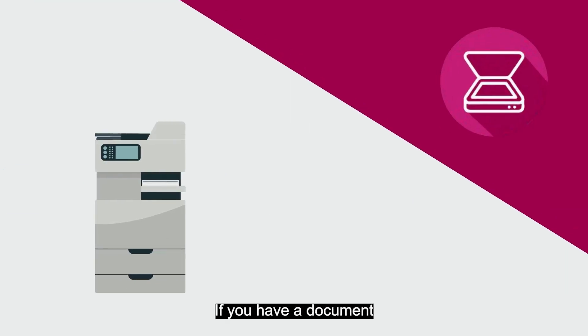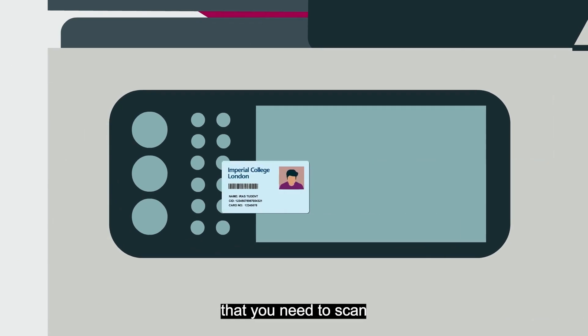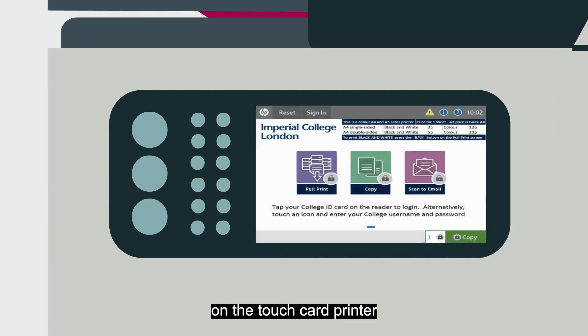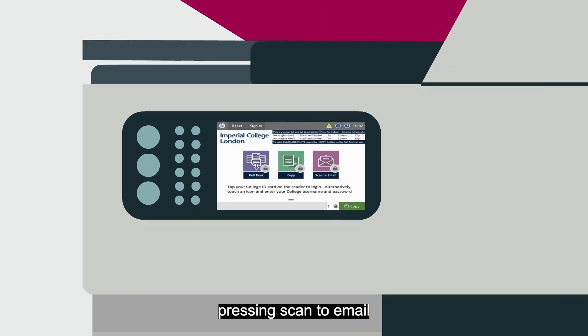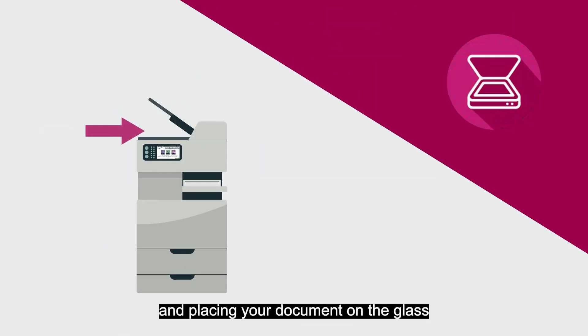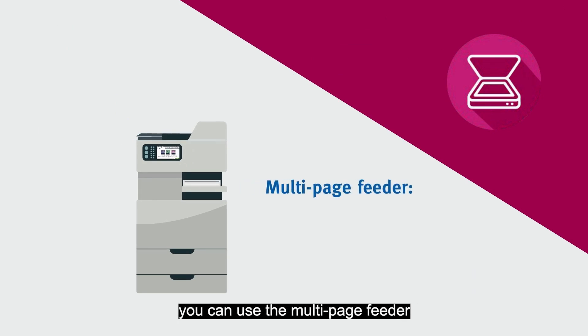If you have a document that you need to scan, again you can do this by tapping your ID card on the TouchCard printer, pressing Scan to Email, then lifting the lid and placing your document on the glass. Or if you have more than one page, you can use the multi-page feeder.